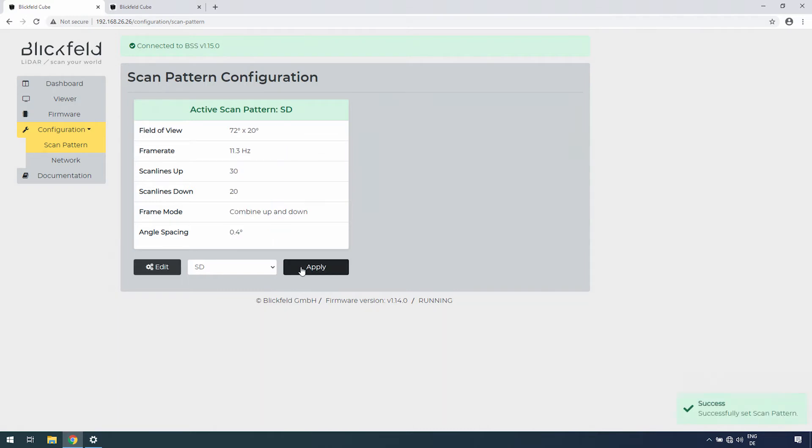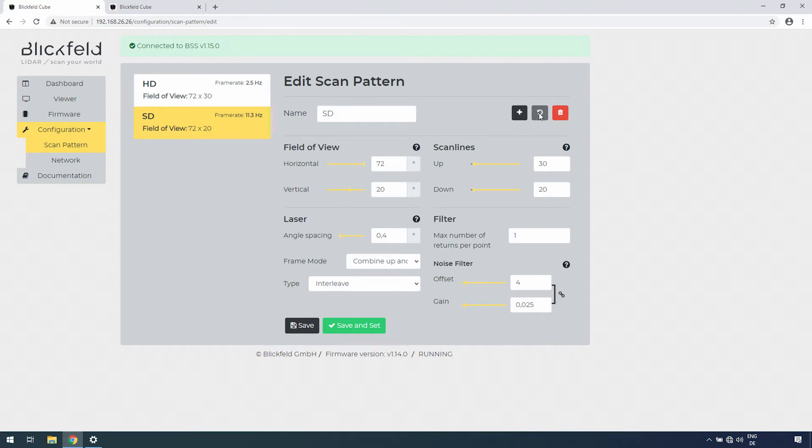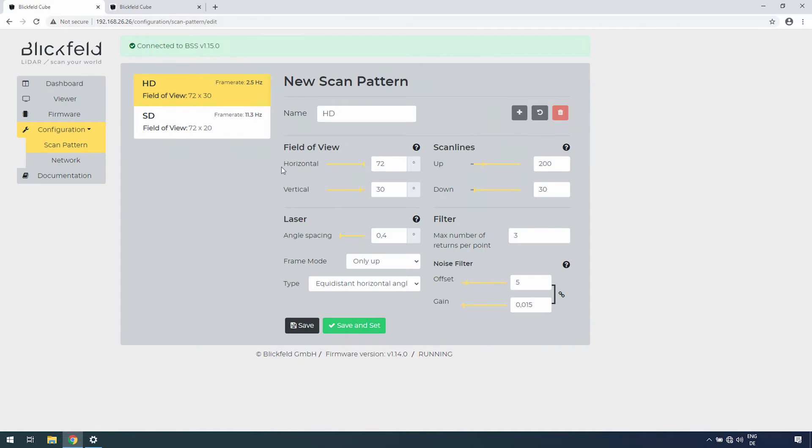If none of the pre-configured scan patterns fit your application, click on Edit to adjust the parameters as required. Restore the last configuration, delete the configuration, or create a new configuration with the buttons on the right. Enter a name for the scan pattern you are about to configure.